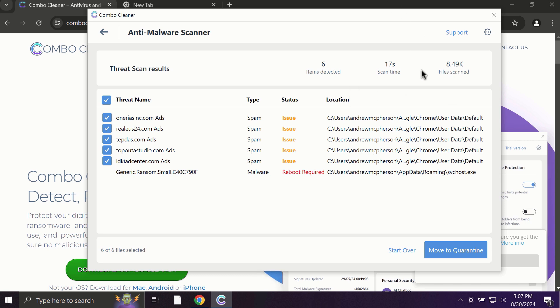Some threats can be removed manually, but definitely I recommend you consider upgrading to the premium license.